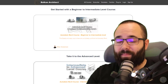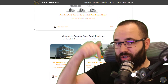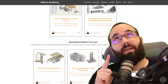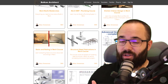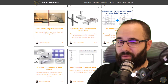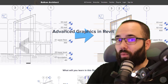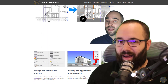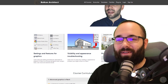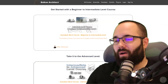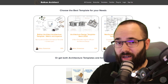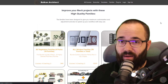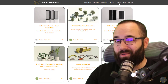Before I jump into Revit, I'd like to ask you to check out my website, BalkanArchitect.com — linked below in the description and up in the cards. There you can find all of my Revit courses where I go step by step, slowly explaining complex topics. For example, one course covers graphics in Revit. I also offer ready-to-go Revit templates, high quality Revit families, and a plugin.